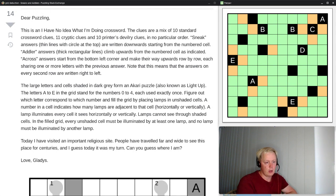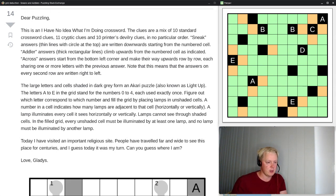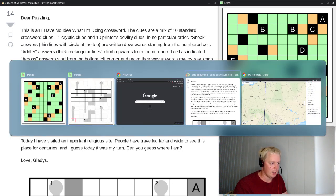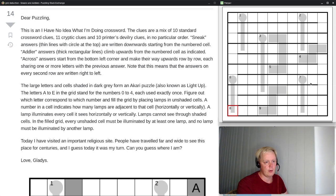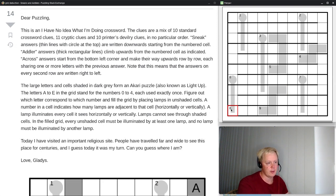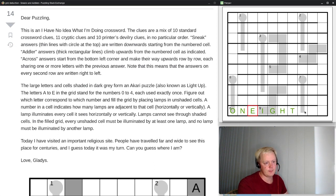We're going to need the Akari grid after we solve the crossword, but let me bring up the crossword grid now and briefly go through the rules again, because as I said, this is a completely weird grid for the crossword. So these clues start from the top, then these rectangular things go upwards, and the across answers wriggle around from here and end in this corner. For the across answers, we also have to share letters with the previous answer.